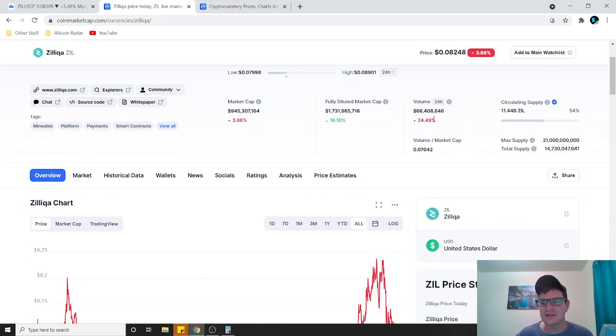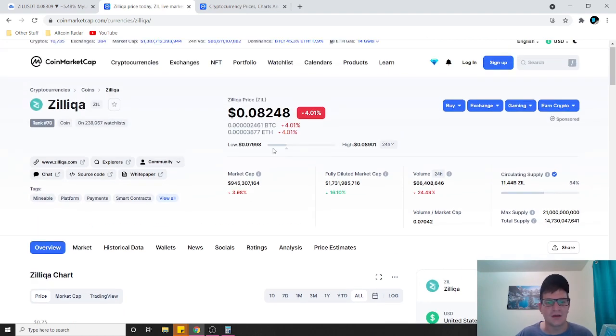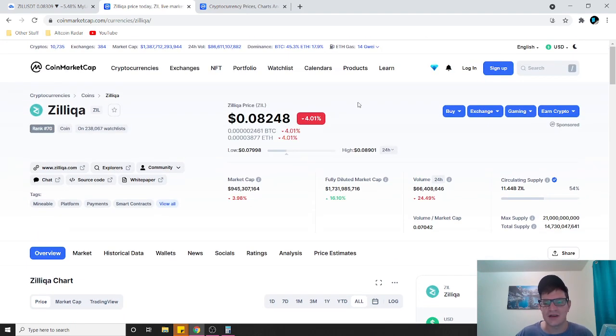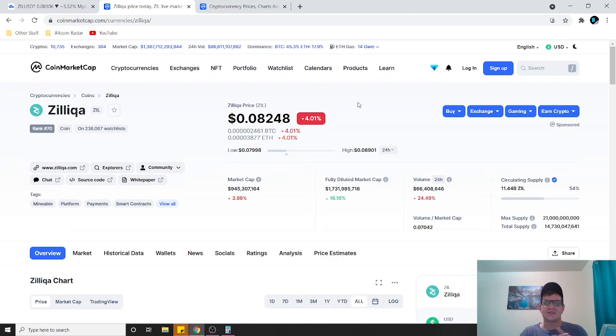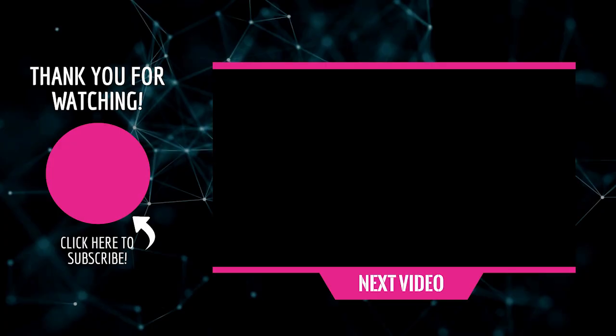That pretty much does it for this video though, so I guess it's time for me to go ahead and wrap things up. Before you leave, don't forget to follow me on Twitter with the link in the video description, and go ahead and take a minute to subscribe to my channel so that you never miss a new crypto and altcoin video from me. Thanks again for watching and I hope to see you guys in the comment section of my future videos.